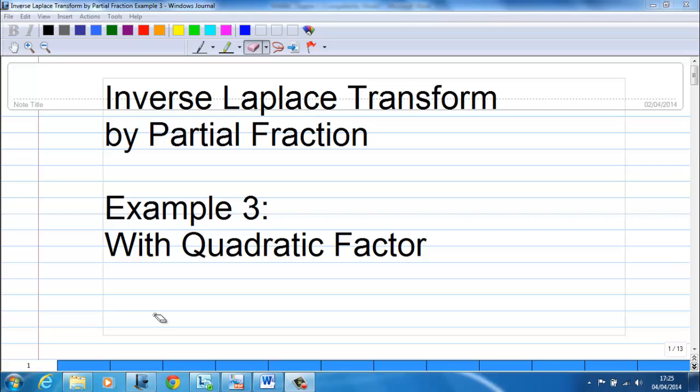This video will show you how to do inverse Laplace transform by partial fraction. This example will show you how to deal with a quadratic factor.